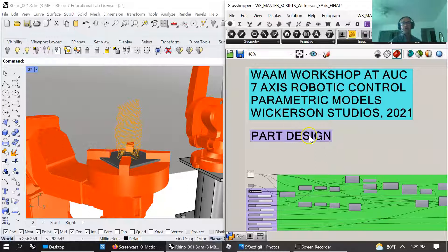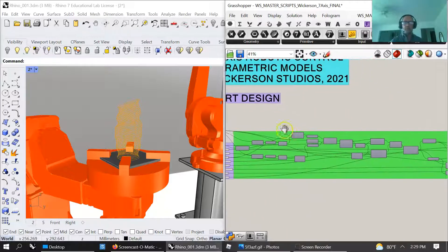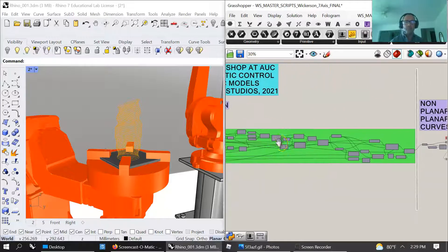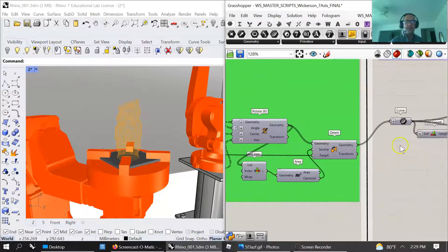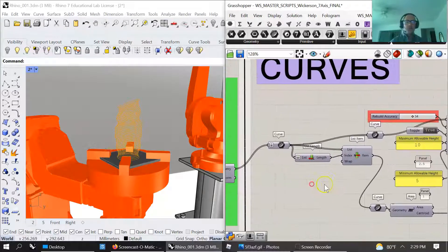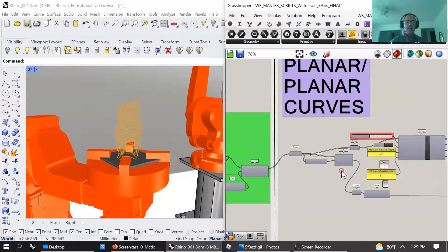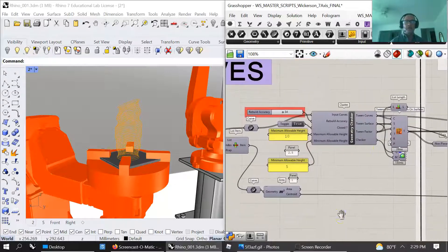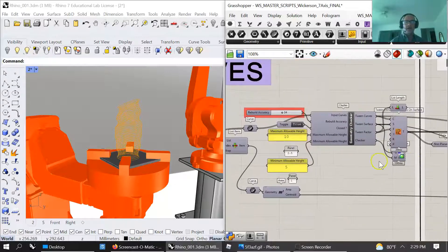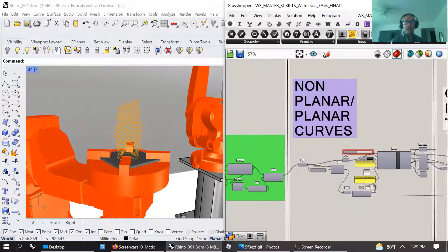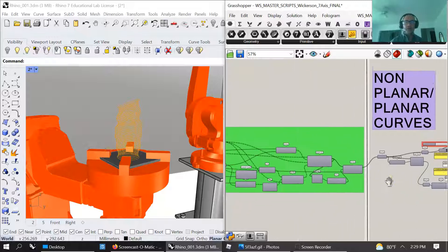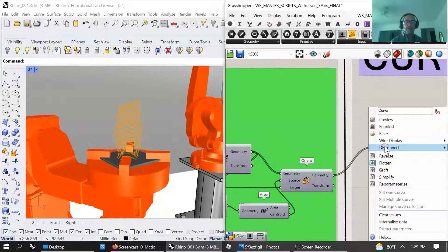Let's start from the beginning at zero. What we have is a model. I've got everything, it's a pretty readable script, one of my most readable scripts. It's a WAM workshop at AUC, 7-axis robotic control, parametric model.